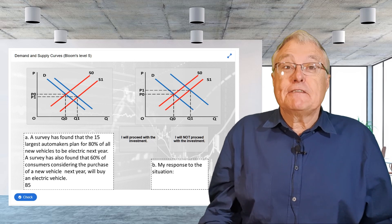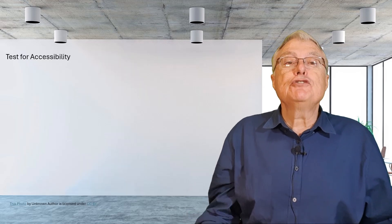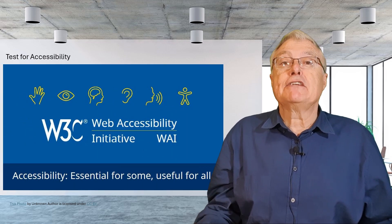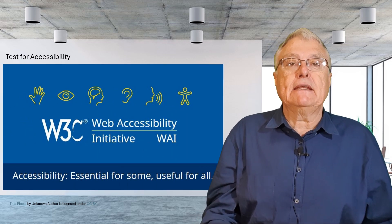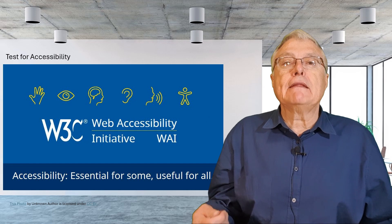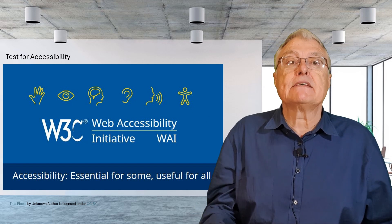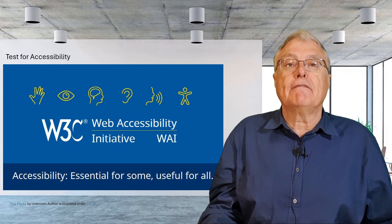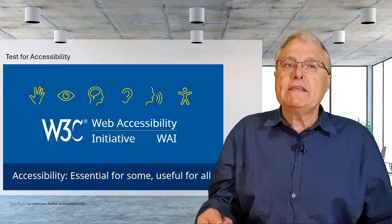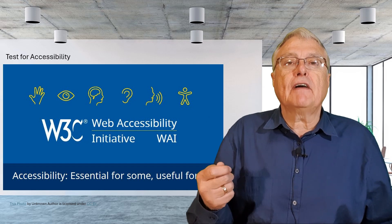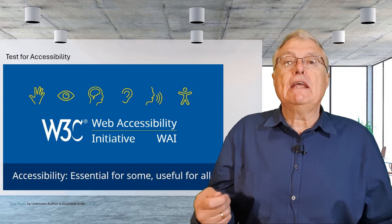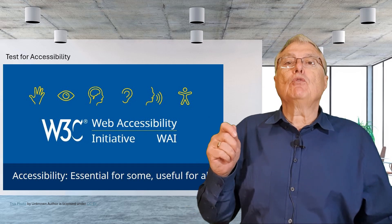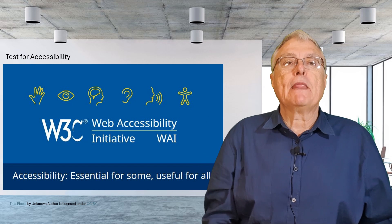Test for accessibility. Use tools and resources to test your H5P content for accessibility. Ensuring that your content meets accessibility standards will help you to create an inclusive learning environment. By following these tips you can create H5P content that is not only engaging and effective but also accessible to all learners.